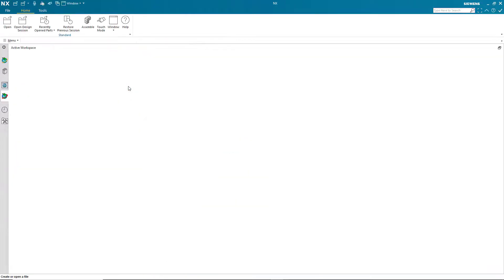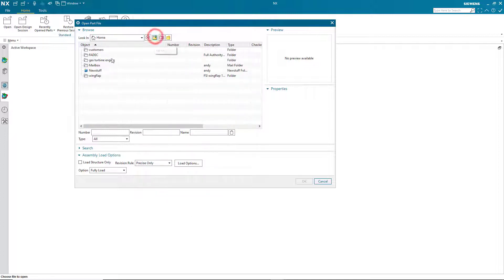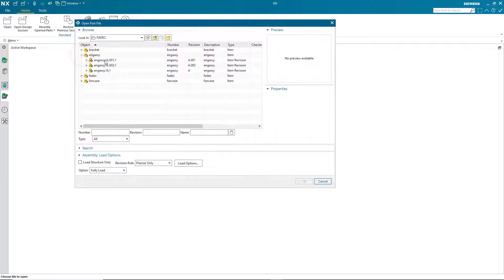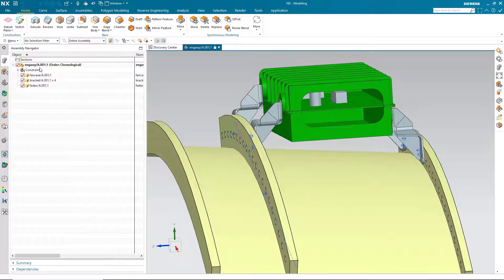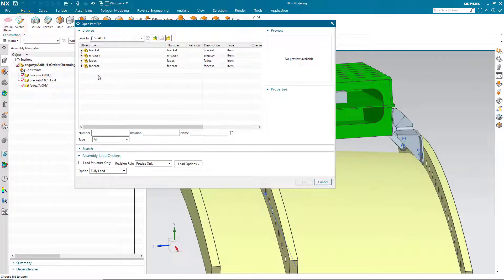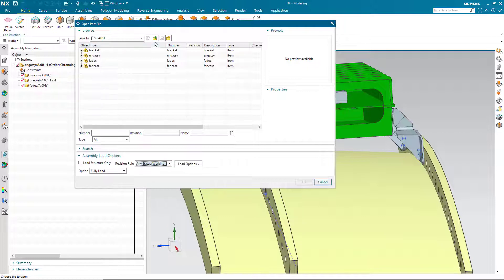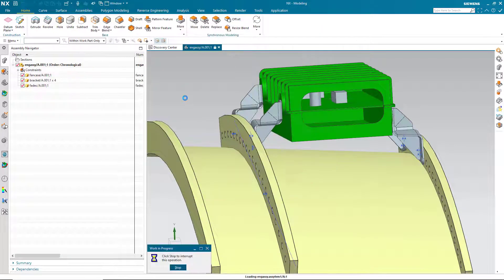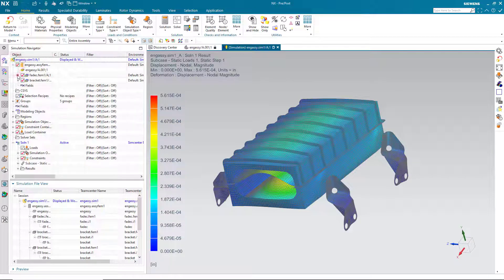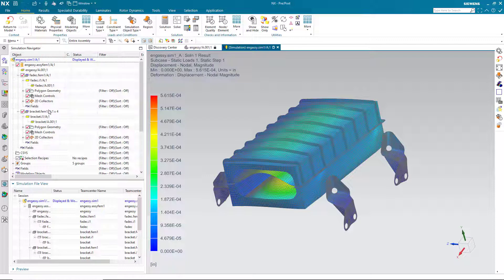Now let's say that Andy would like to review some of the older versions of his simulation files. First, he'll open up using the Precise Only option to get the 001 version of the CAD — that was our baseline 001. Now that we have that open, we'll open up SIM1, making sure we select the Assembly Load option for AnyStatus Working. Now that our simulation files are open, we can see there are no updates pending, and SIM1 is associated to our baseline 001 CAD.